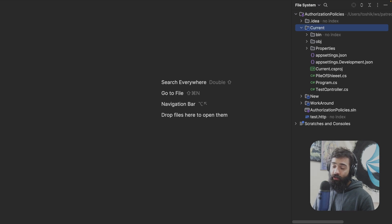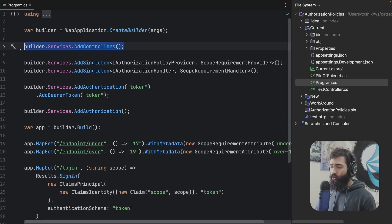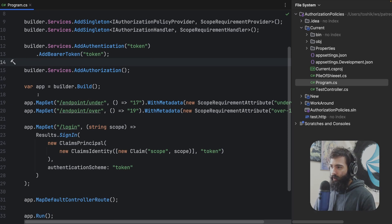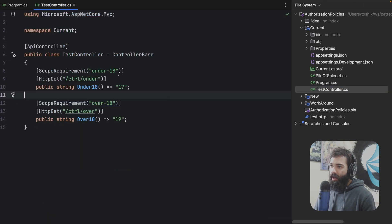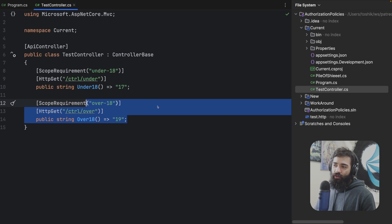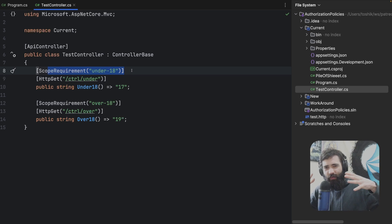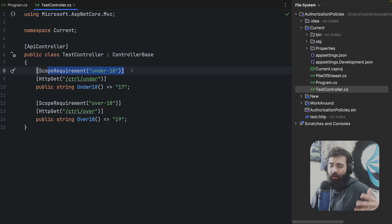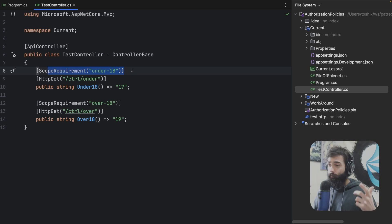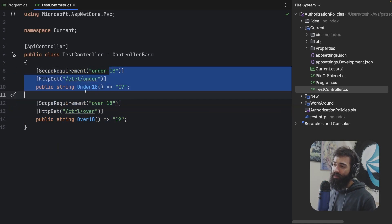We're going to take a look at the current solution. We have a very simple program.cs file. We're adding controllers. What I'm trying to do is I may have endpoints or I may have a controller where I want to say you should have access to this endpoint or that endpoint based on this scope requirement or based on this condition.